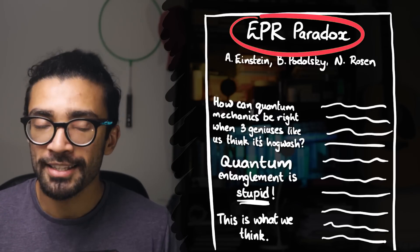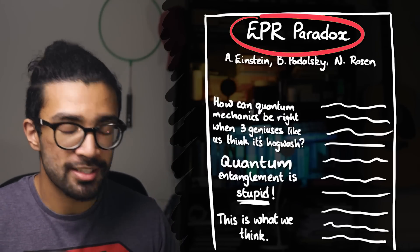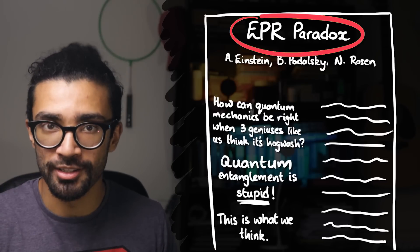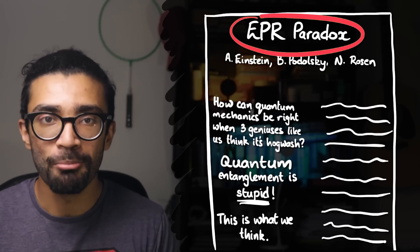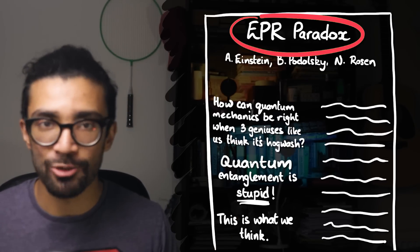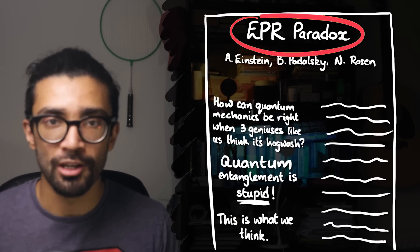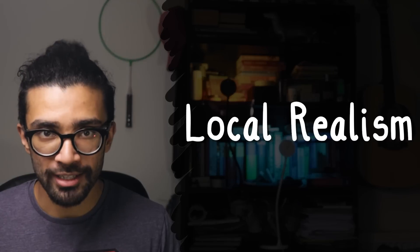To understand the EPR paradox we first need to understand the assumptions that EPR made in their scientific paper about our universe. They assumed local realism.